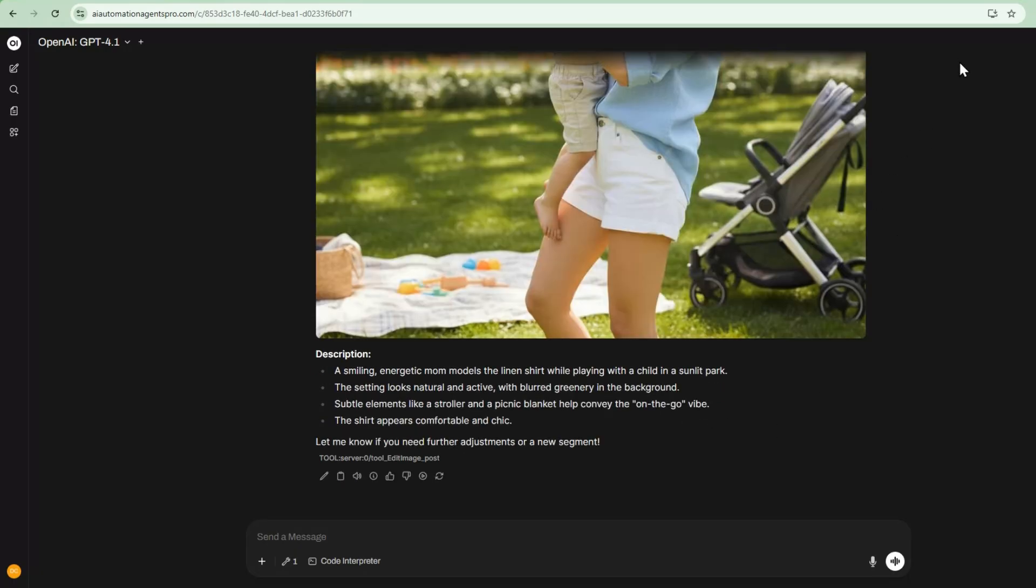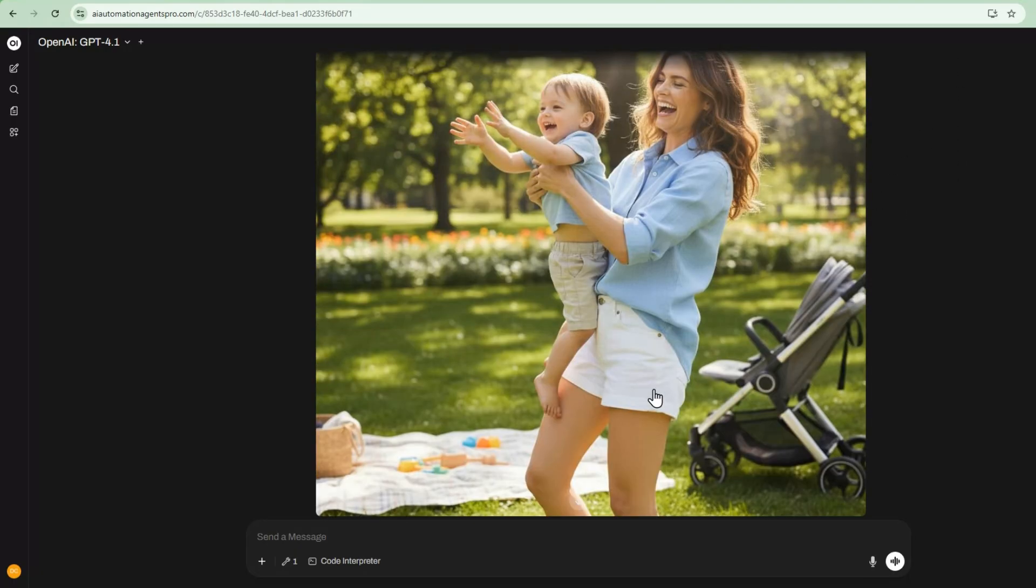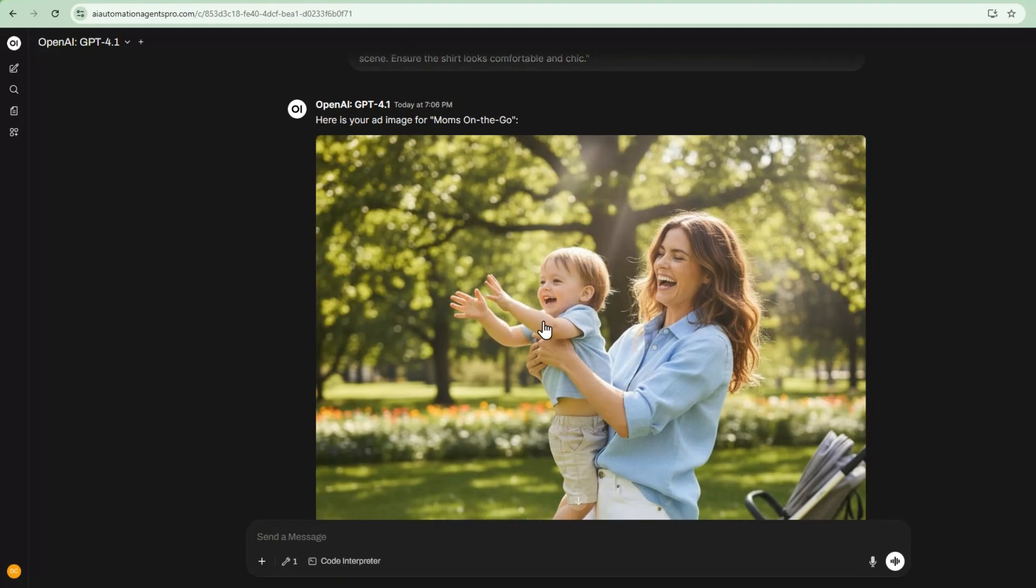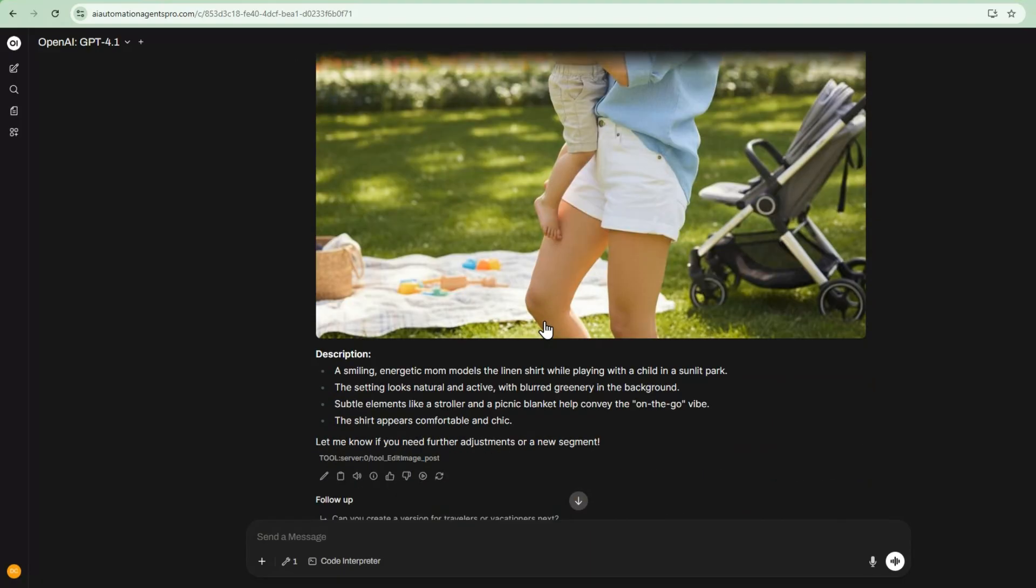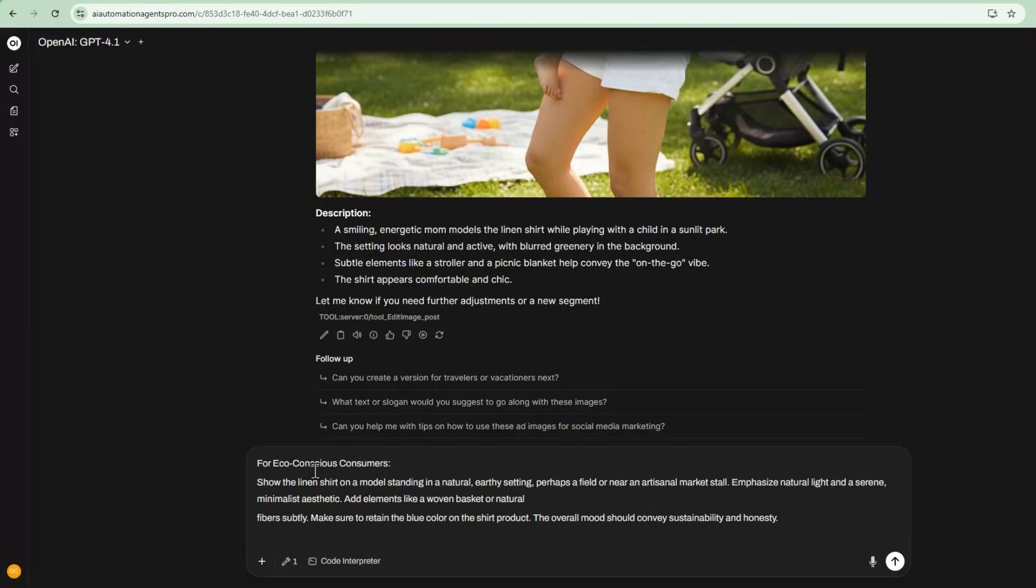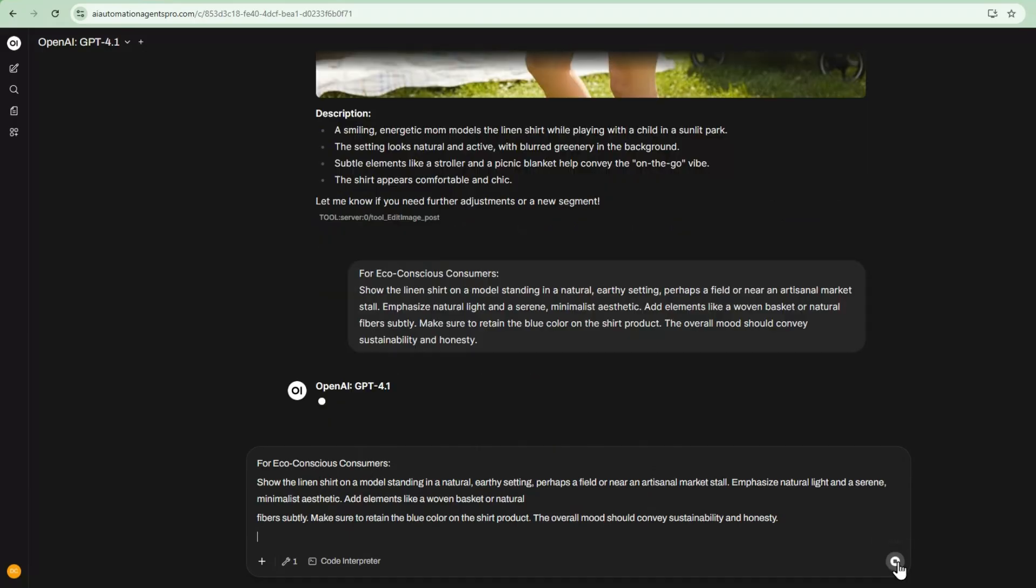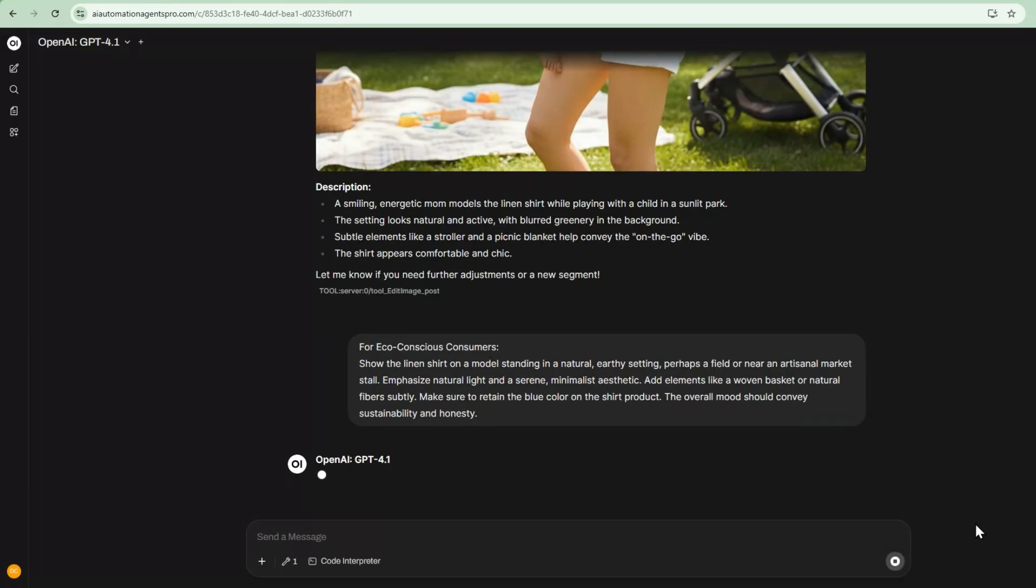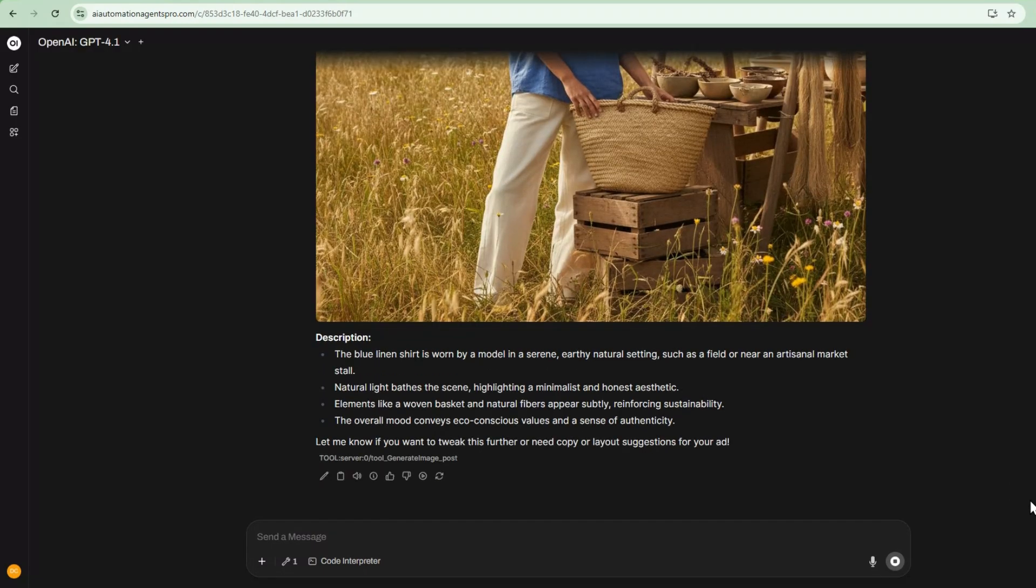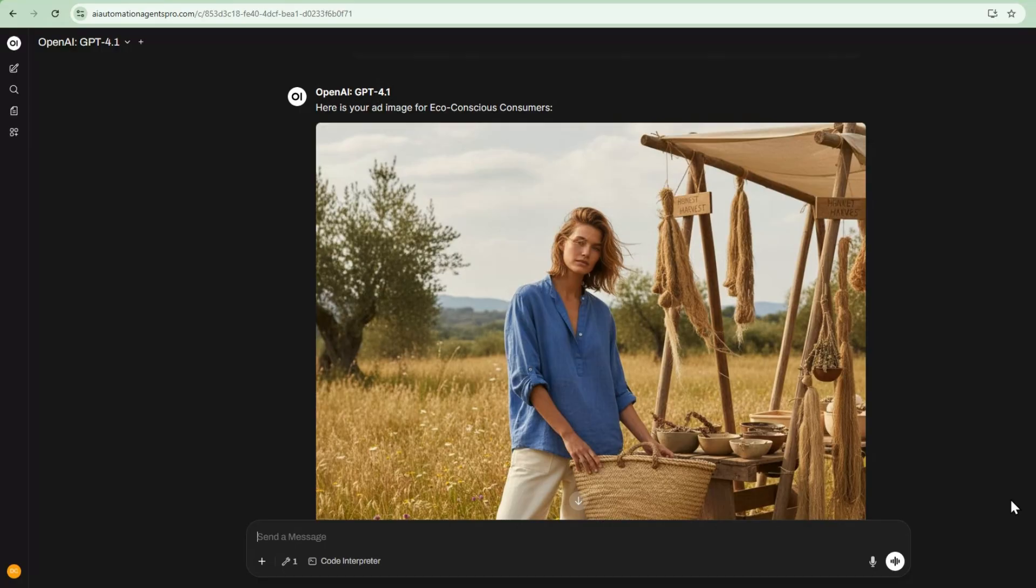All right, so it's created that product into this visual here for this market segment, and then the third is for eco-conscious consumers. I'm going to create an ad creative for that. And it's created that within this product here.